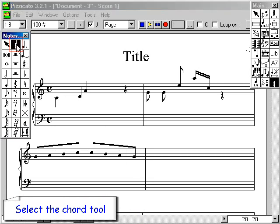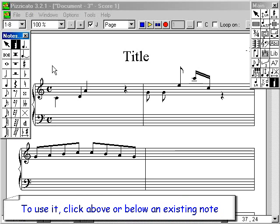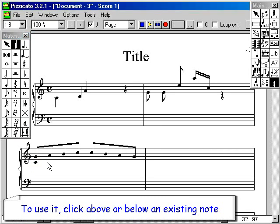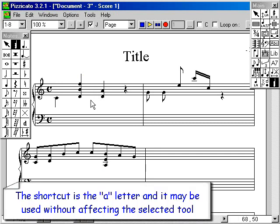Select the chord tool. With it, you can attach several note heads to the same stem. To use it, click above or below an existing note. The shortcut is the A key, and it may be used without affecting the selected tool.